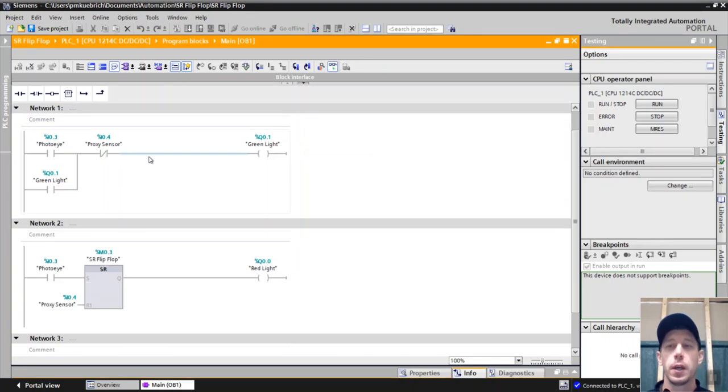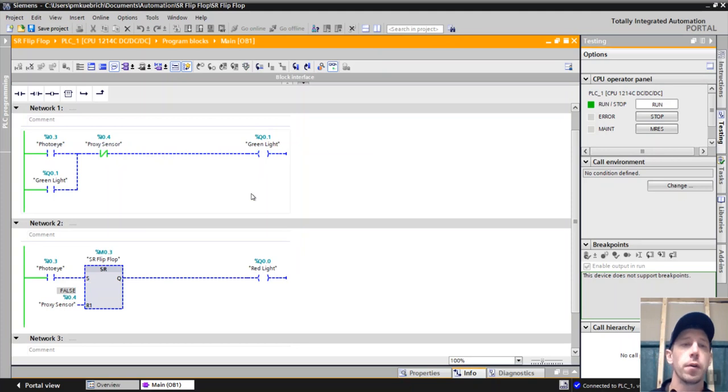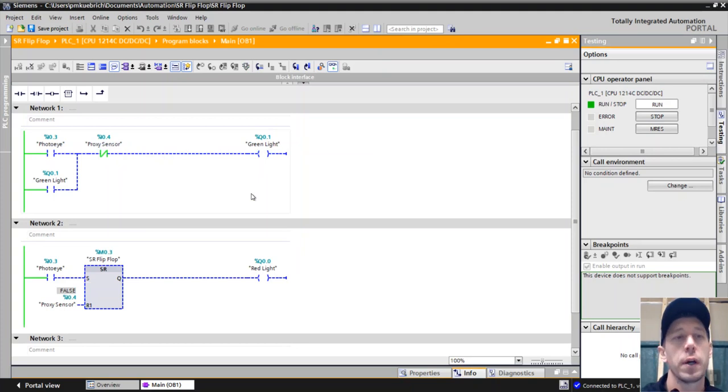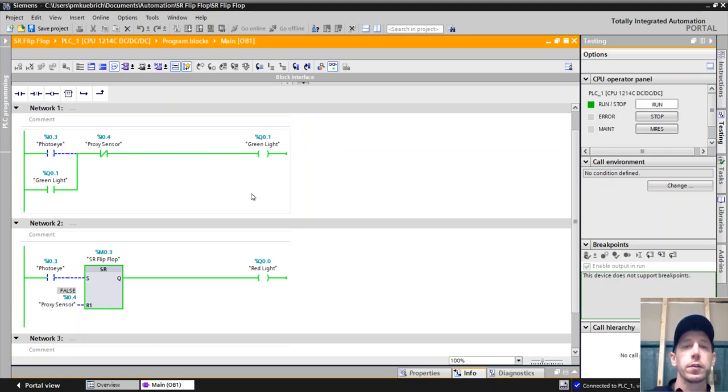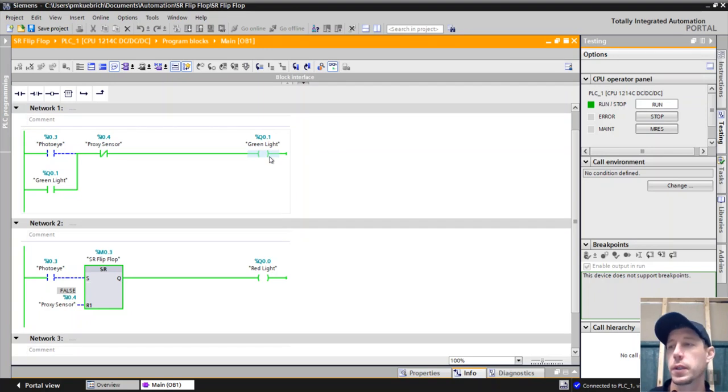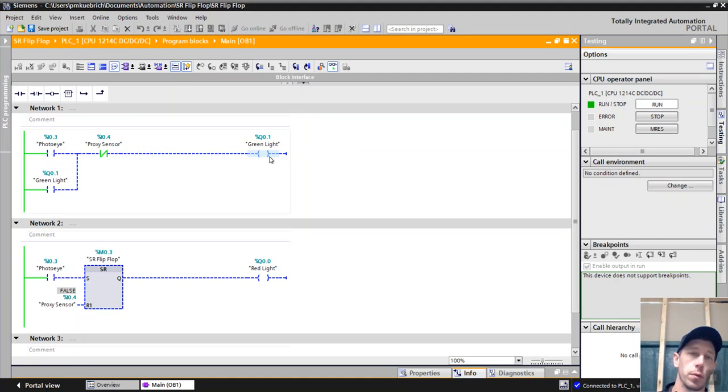The first one is simply a start-stop circuit and it's going to turn on and turn off a green light using a photo eye and a proximity sensor. We have our photo eye, once that becomes true the green light turns on and it stays on until the proximity sensor becomes true. That stops it or shuts the light off.